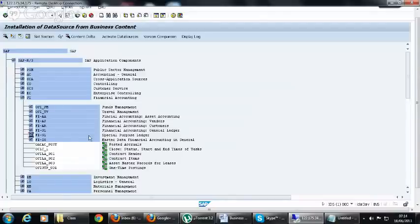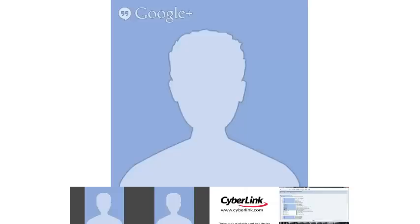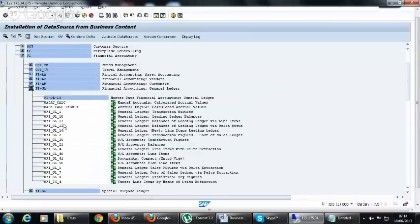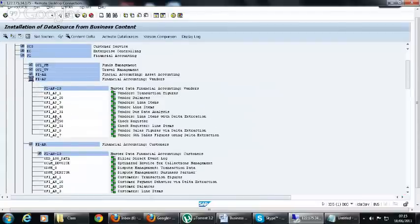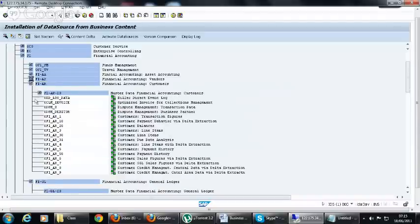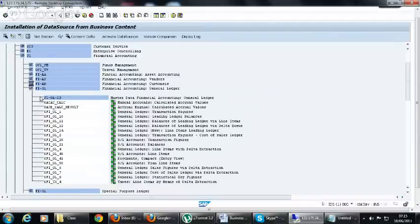Generally we use business content FIAA, FIAP, FIAR, and FIGL — meaning asset accounting, accounts payable, accounts receivable, and general ledger. These are the four modules in FI. General ledger data sources are coupled ones; for example, FIGL4 is coupled with FIAR4 and FIAP4.